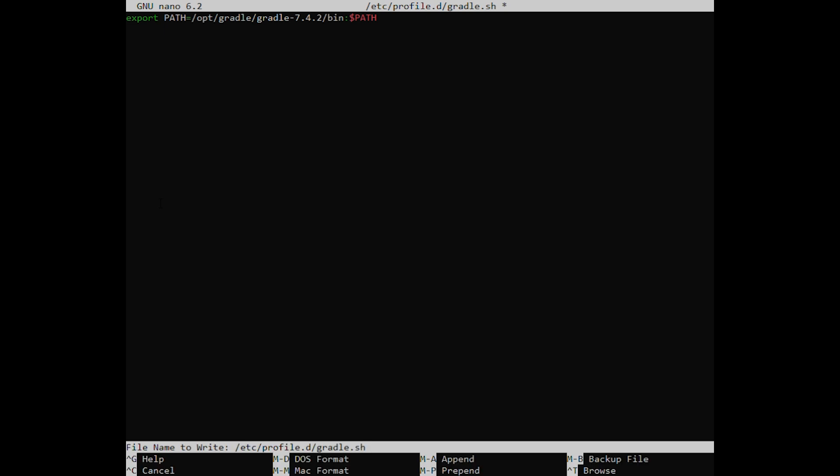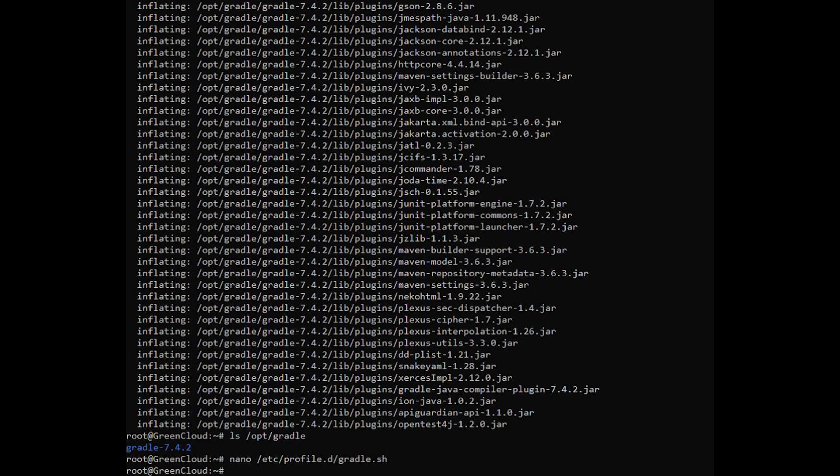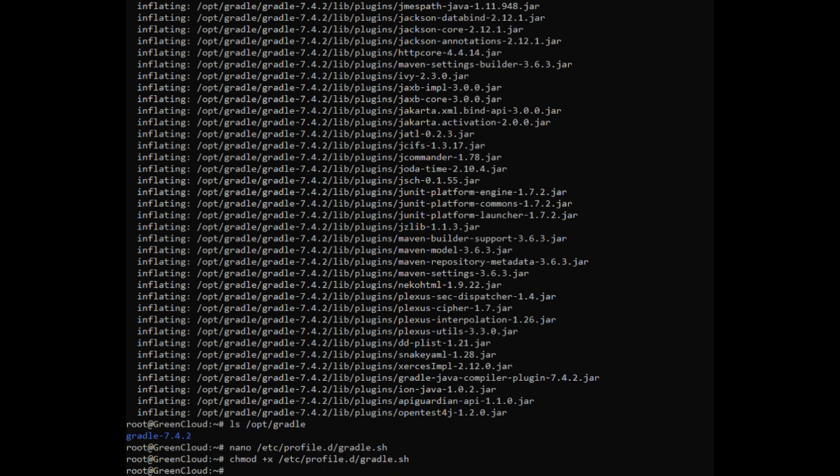This script will be sourced at shell startup. Make the script executable by issuing the following command. Load the environment variables using the source command.